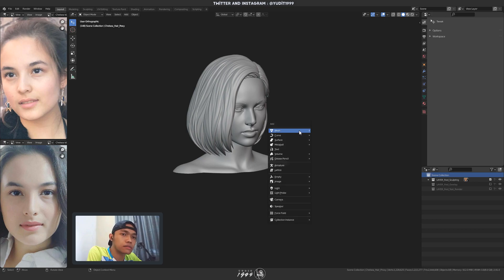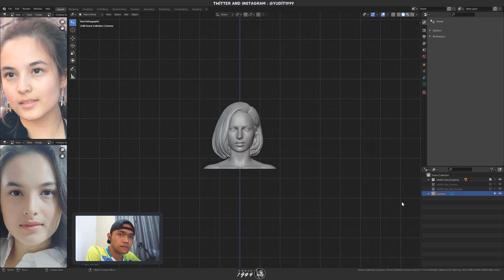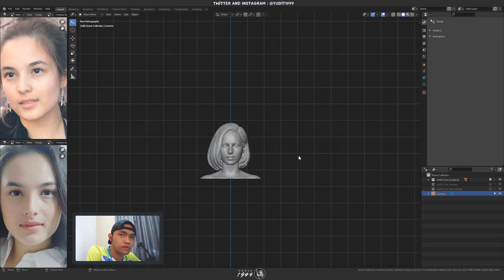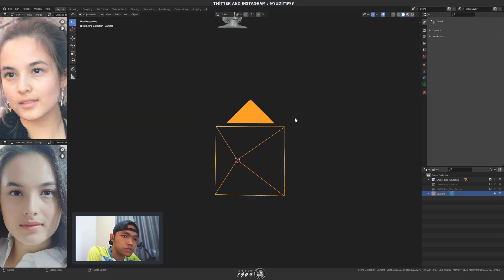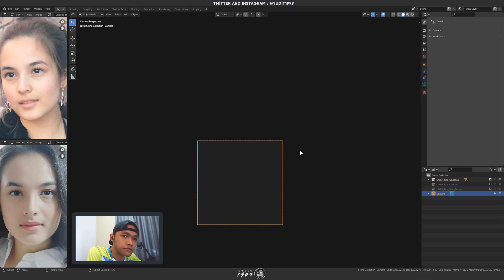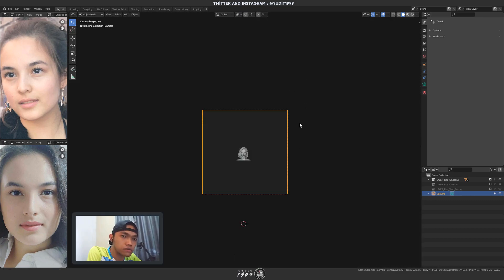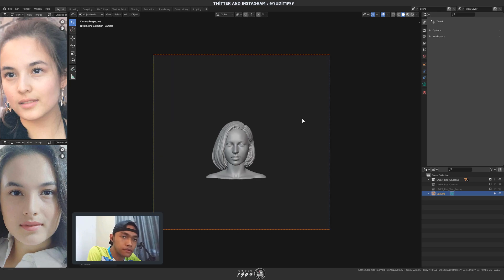I'm gonna start by adding a camera with Shift A. I'm gonna hit Ctrl-0 to activate the camera and then Ctrl-Alt-0 to snap the camera into the current view.